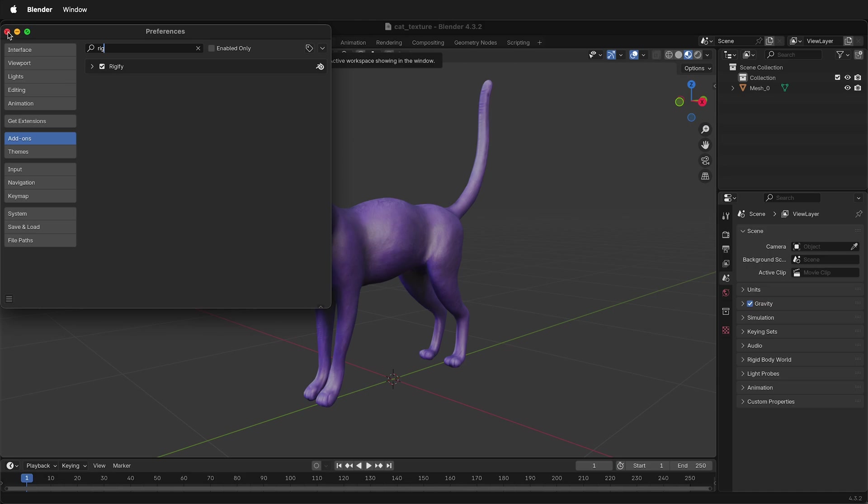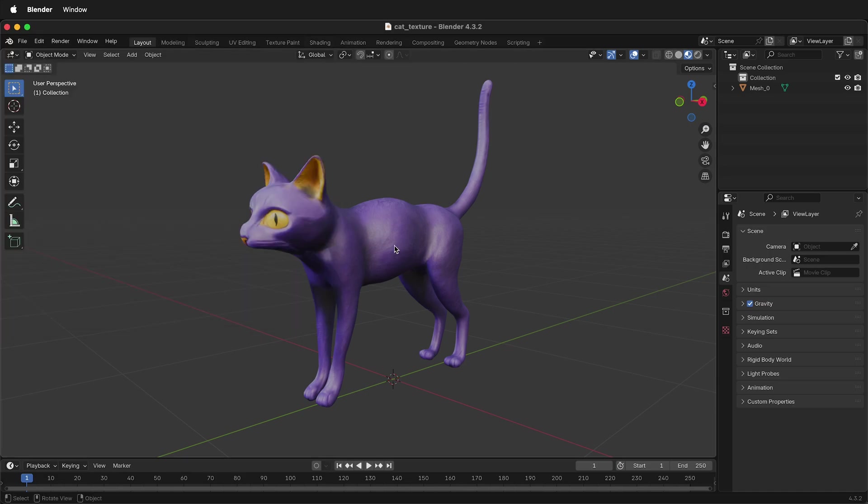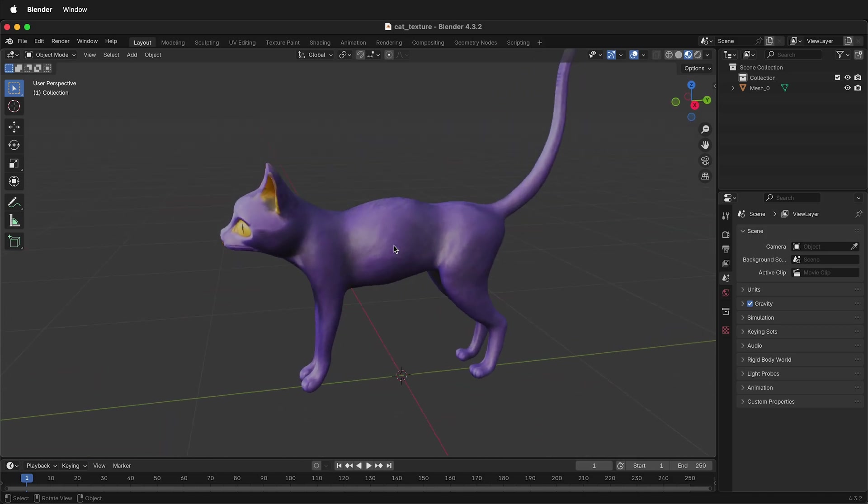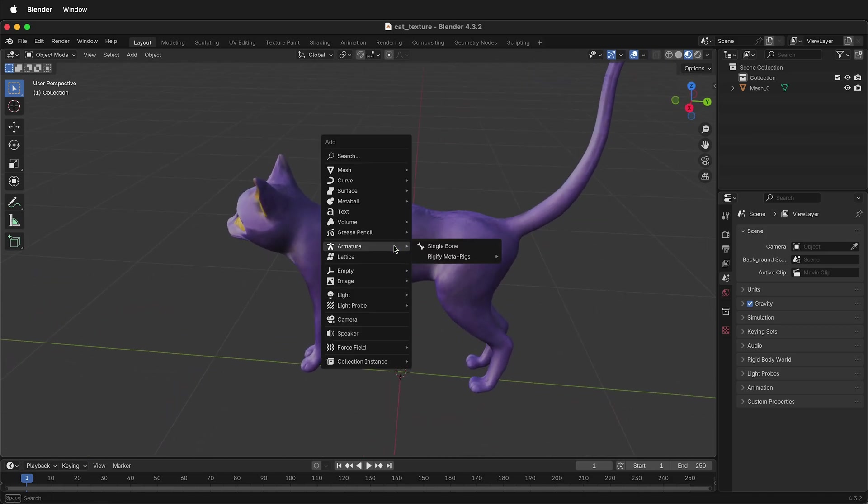Once you have the Rigify add-on activated, you can go back to your model. Here I have a cat, and this cat is available for download in the description. Press Shift-A to get an armature.